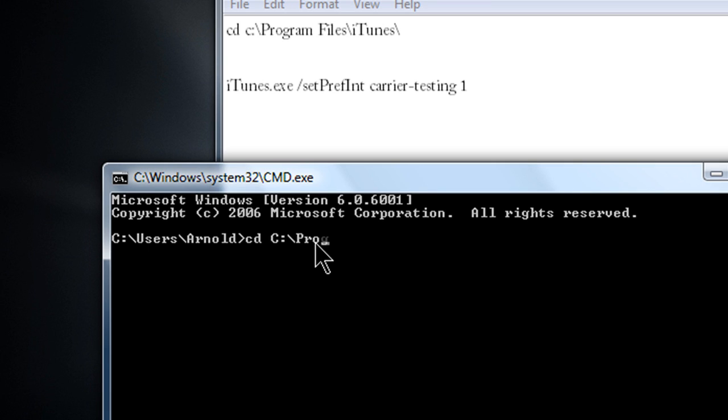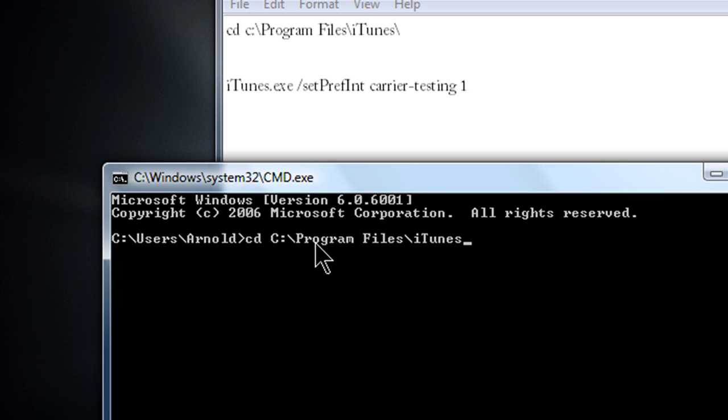And what this does is give you an extra tab, so that way you can update to that file. Because in the iTunes, if you don't do this little run feature, you will not get the option to select an IPCC file. And that would just mess it up.